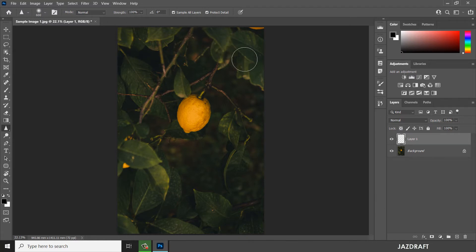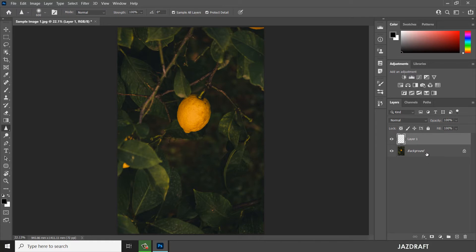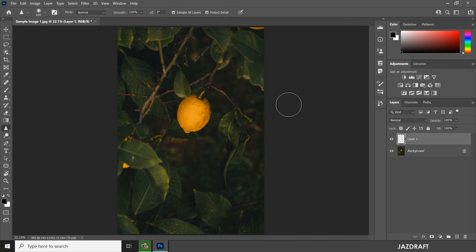You can reduce the strength — for example, set it to 50 if you only want to partially sharpen the image. Make sure to check the 'Sample All Layers' option if you are working with multiple layers and want to sample all layers in the workspace.